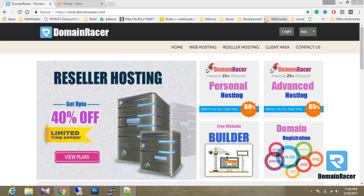Hello everyone, this is Ashok from domainracer.com. Today I'm going to show you how to create a database, username, and password, how to connect the database with the username and password, create tables and entries, and lastly I'm going to show you with the help of an example so you can integrate your database within a PHP program.